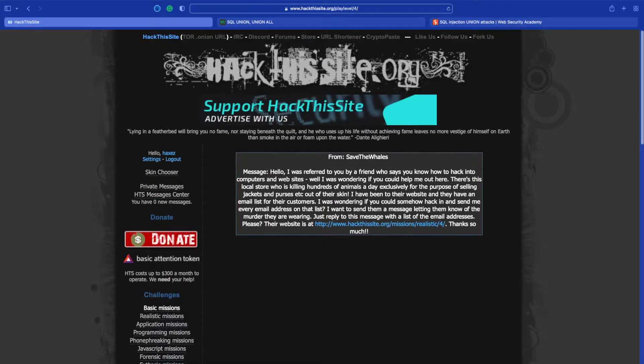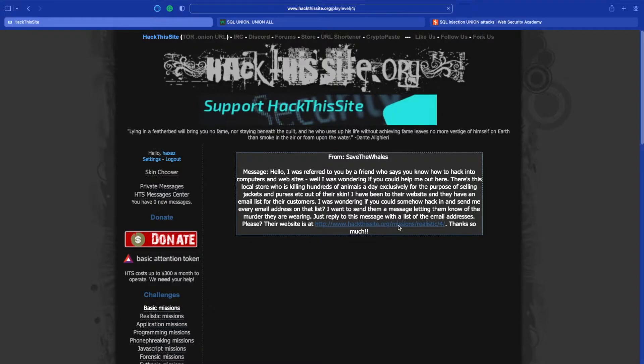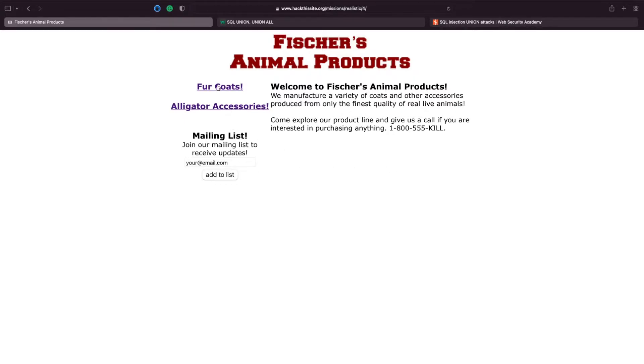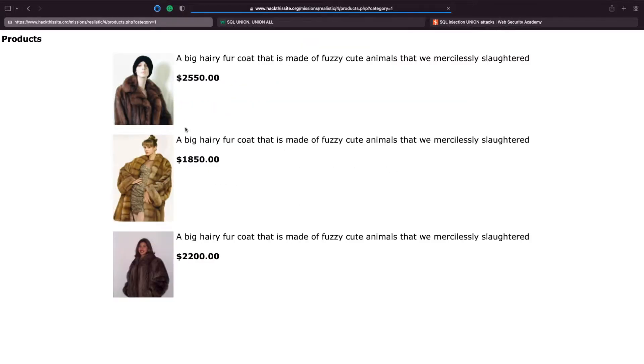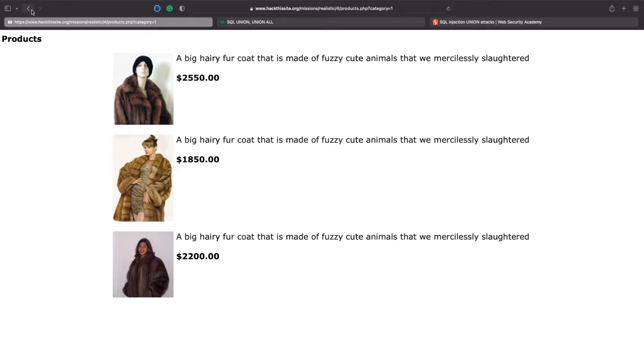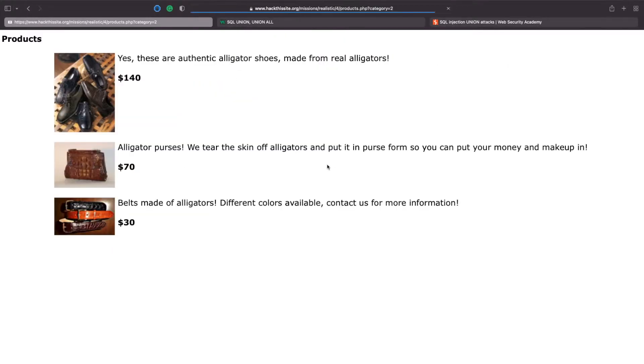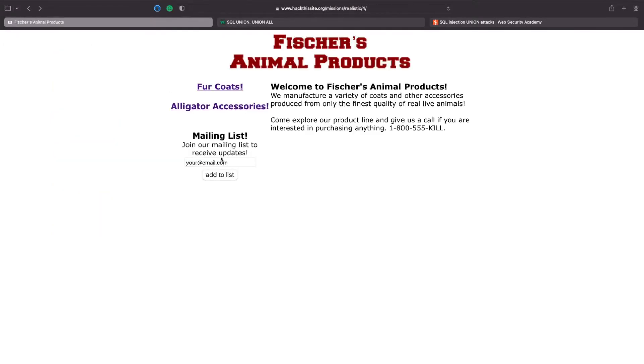So we are going to hack a website that is selling animal products which is fine by me. Looking at the website it does have some basic functionality. We have a catalogue here which is selling fur coats. We've also got alligator accessories and we've got a mailing list.